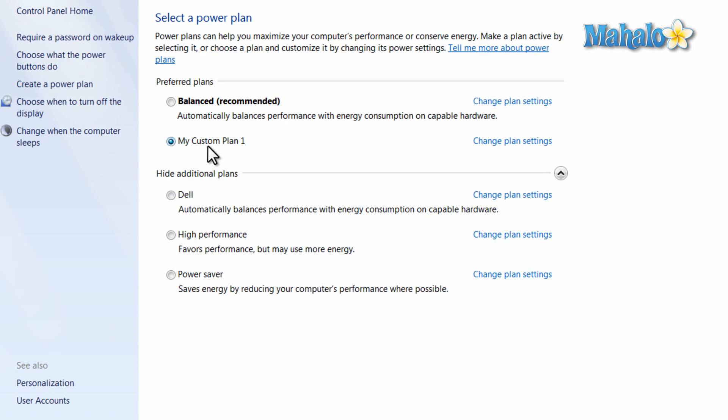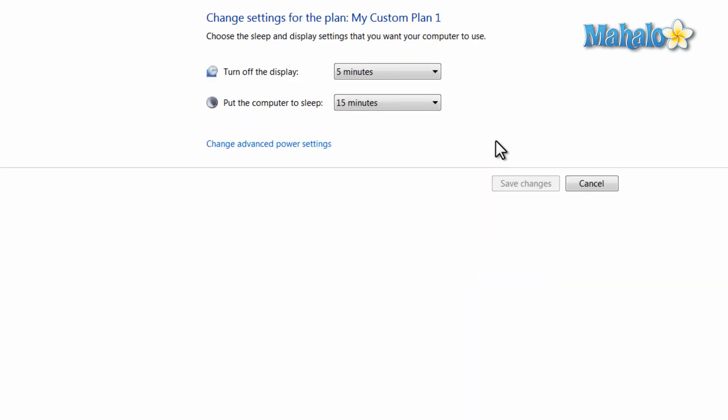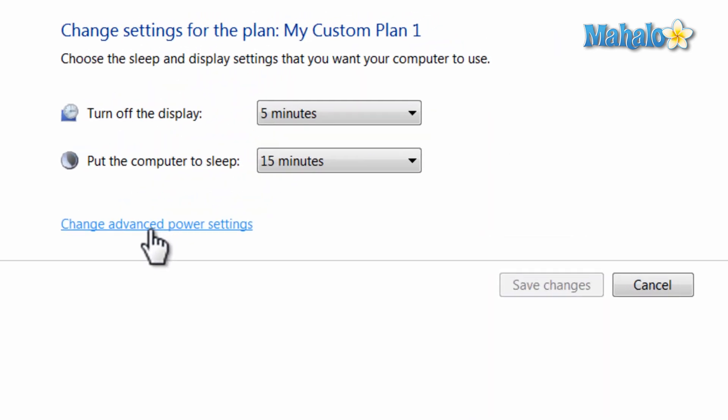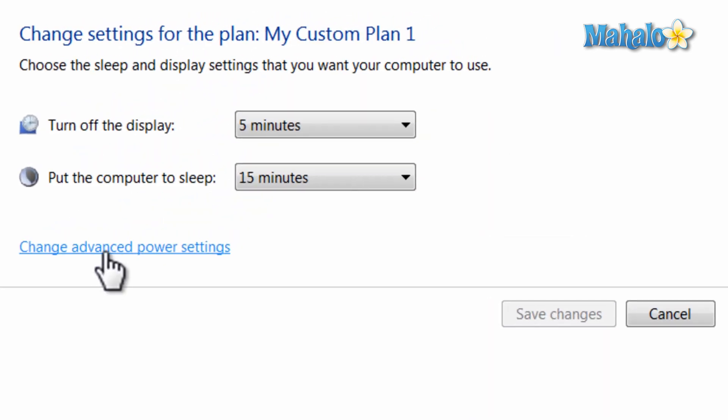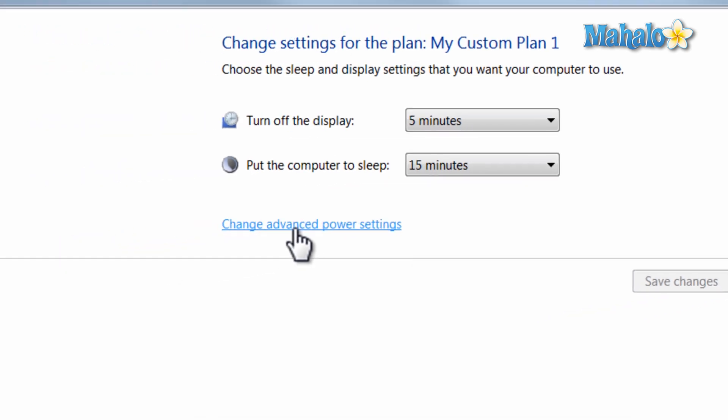Now with custom plan one, I can change the plan settings by clicking on change plan settings. If I want to choose more advanced settings, click on the button right here.